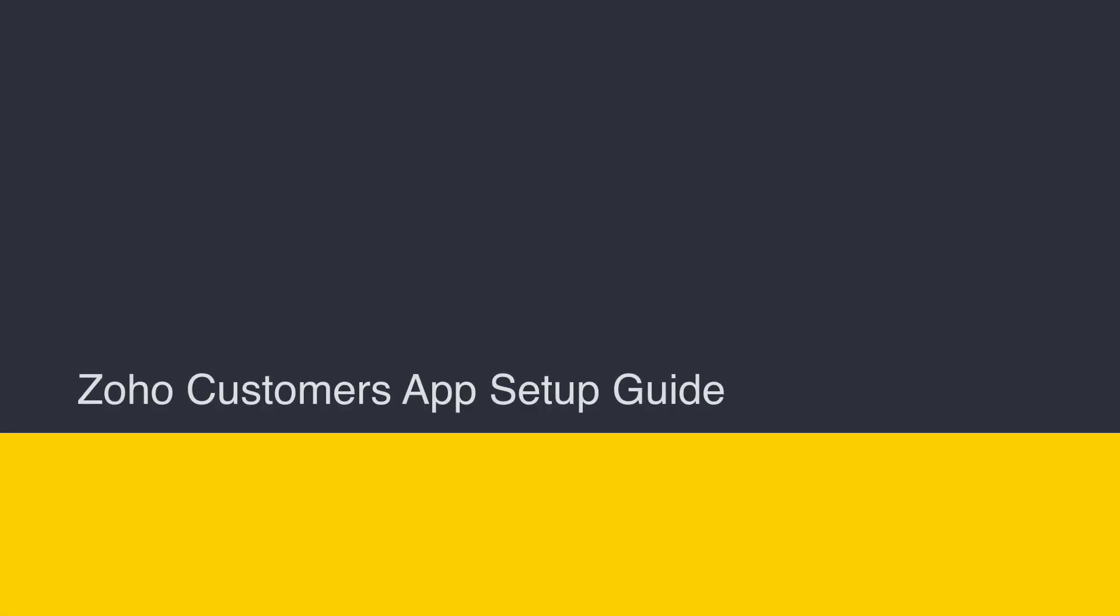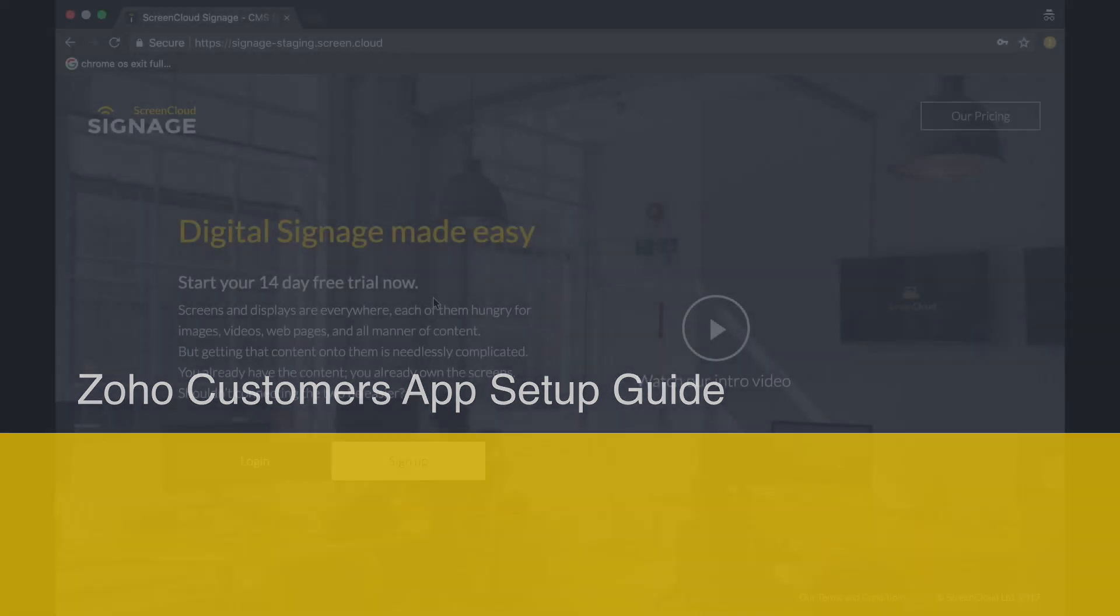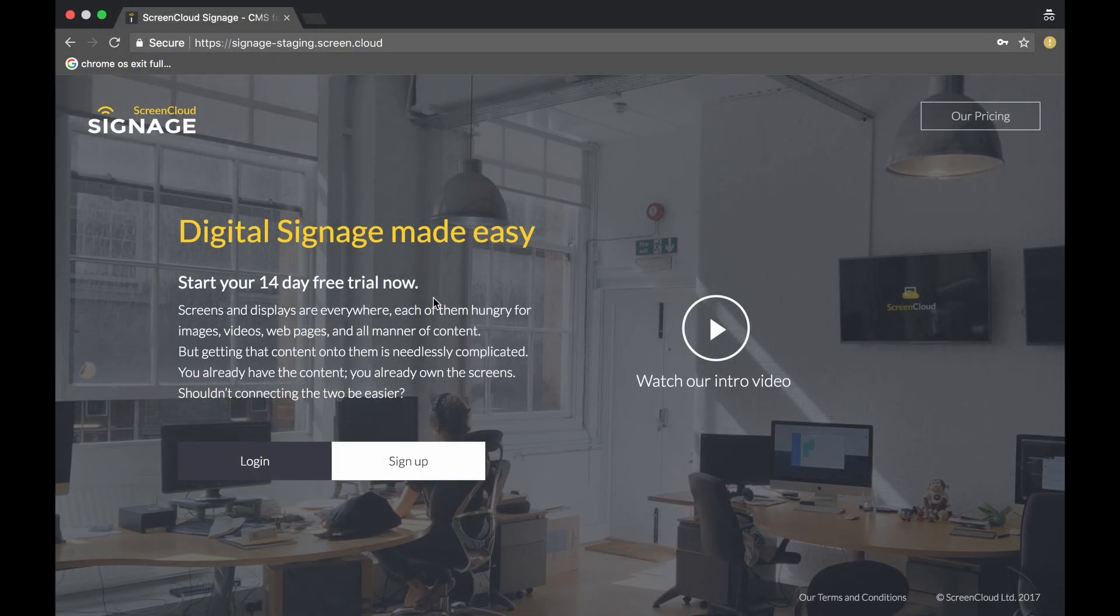Hello and welcome to the ScreenCloud Zoho Customers App Guide. In this video tutorial, you will learn how to add your Zoho CRM to your ScreenCloud account and show your customers on a screen in a visual way.